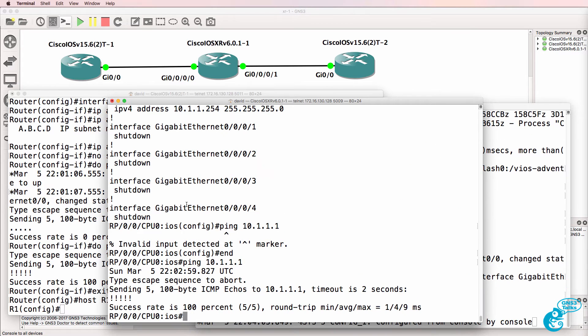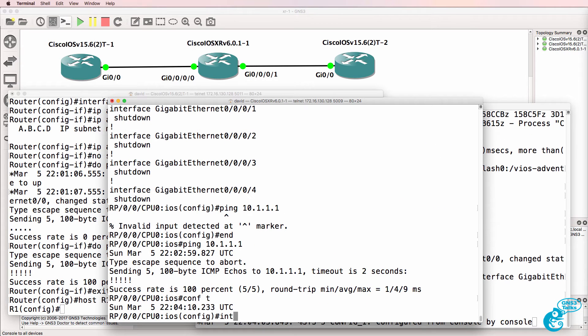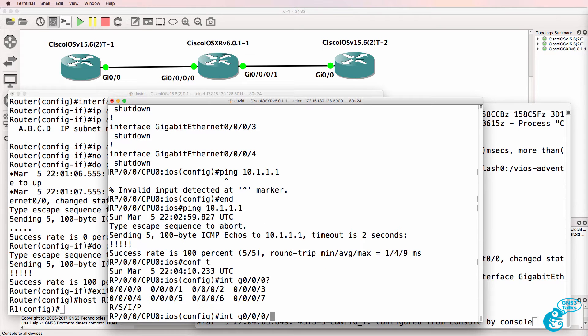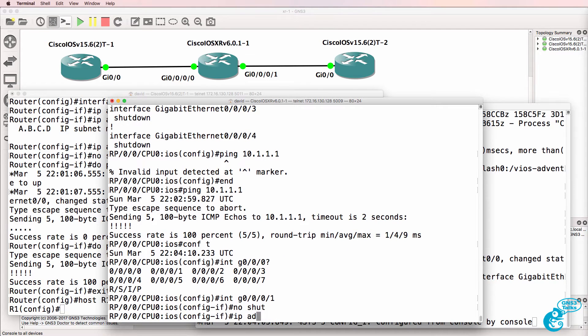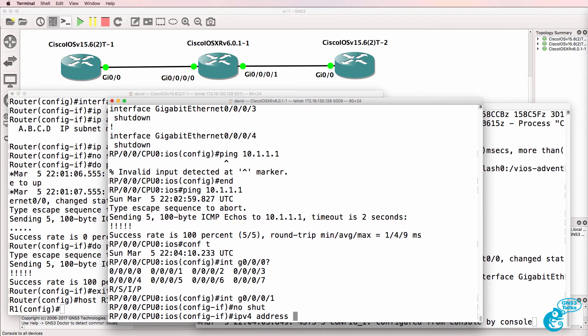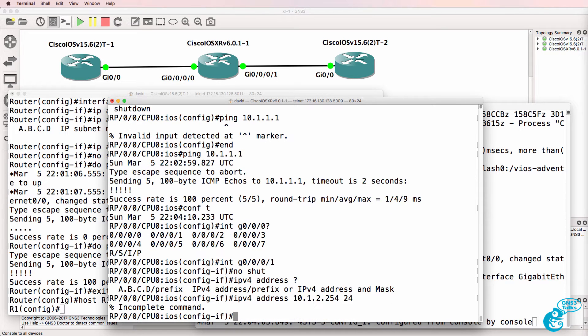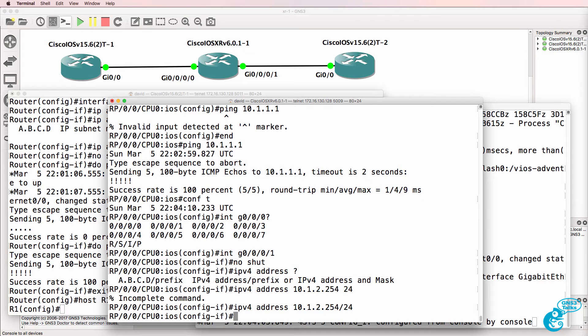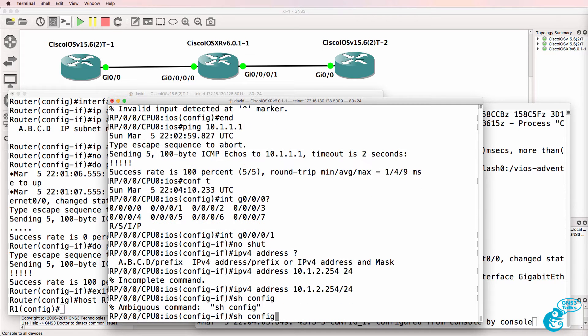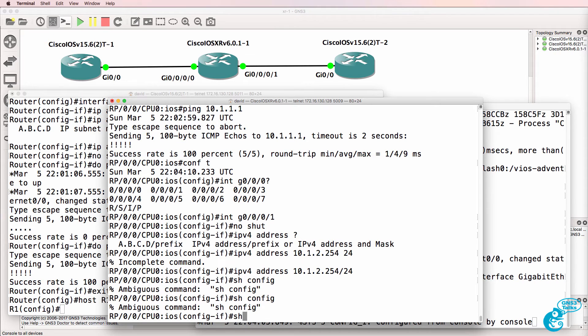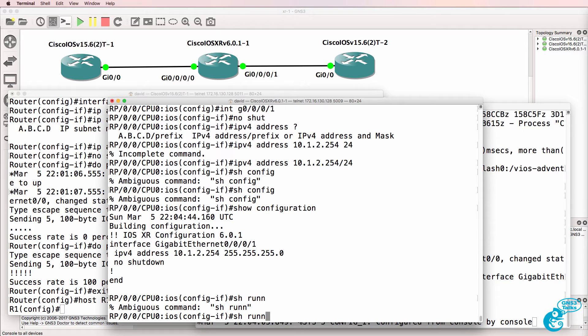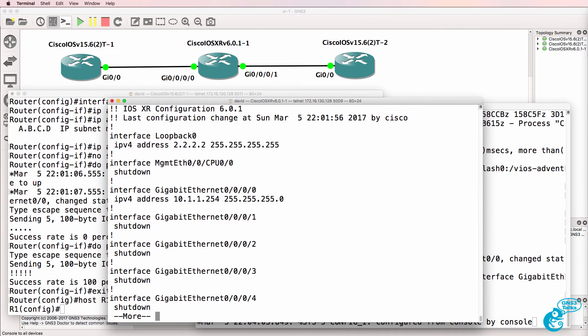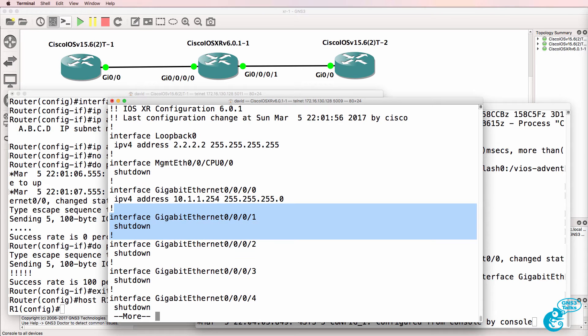On the XR router, interface gigabit 00.0.1, no shut, IPv4 address 10.1.2.254.24, show config, or show configuration rather. There's the configuration that we want to apply.